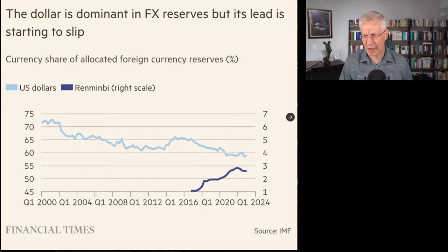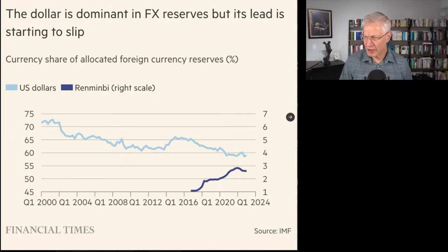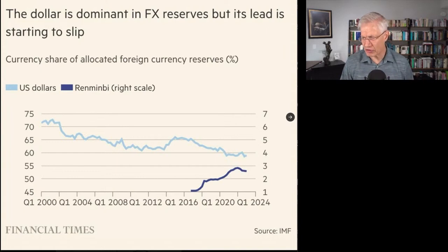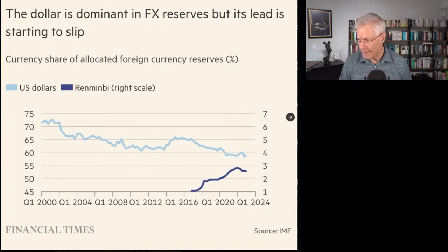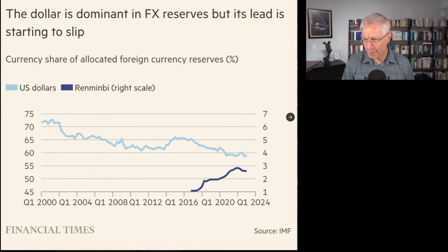The renminbi — ren, min, bi — I like to call it the yuan. So you look at the graph and you see the dollar: the light blue line is coming down. It used to be above 70% and now it's around 60%. So yeah, clearly dollar reserves are going down, slowly. And then you look at the renminbi — whoa, look how fast they're going up. They were basically zero in 2016, and since then they're going way up to, I don't know, 50 or 55%, right?